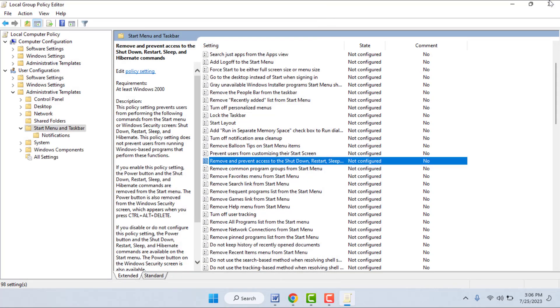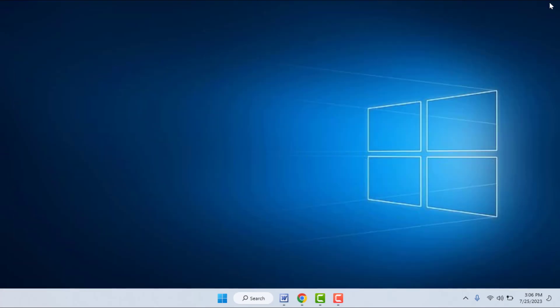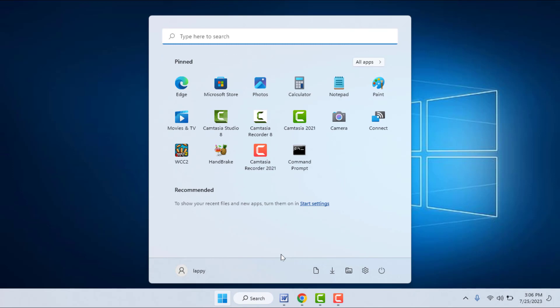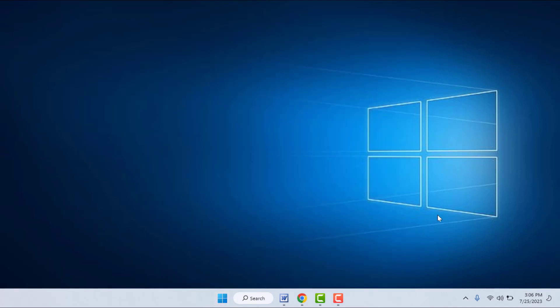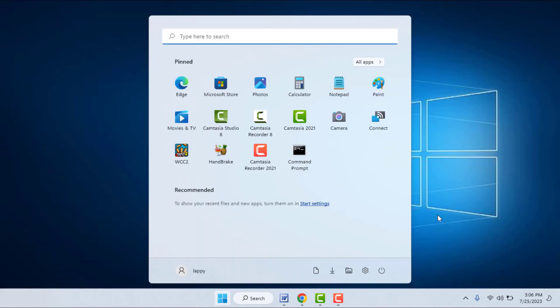After this, click Apply and click OK. Then restart your PC one more time. After restarting, hopefully your power option will come back. If you are still facing the same type of problem, try the next method.